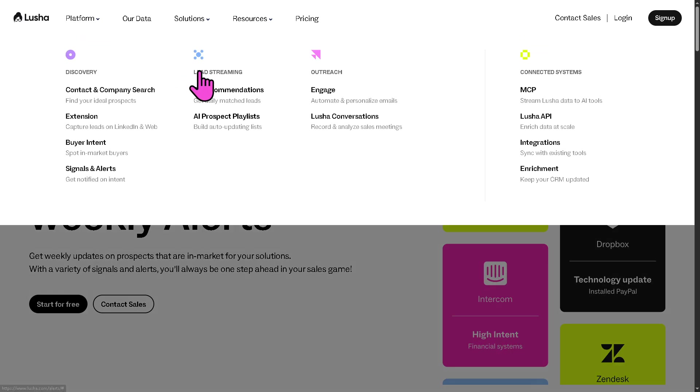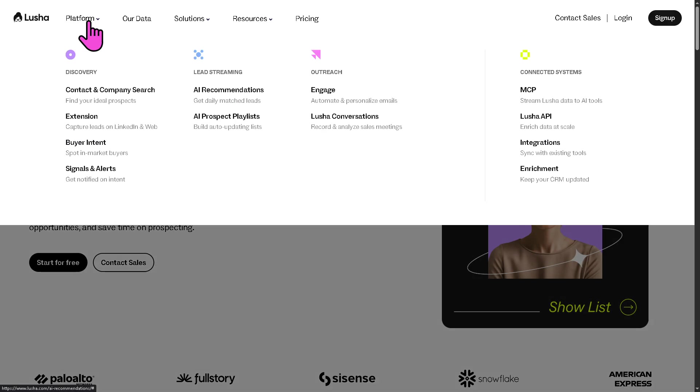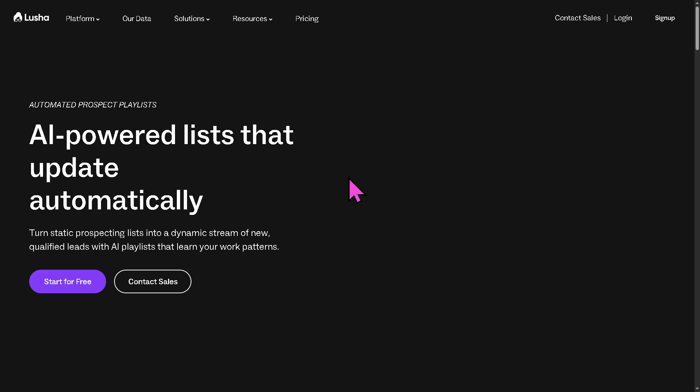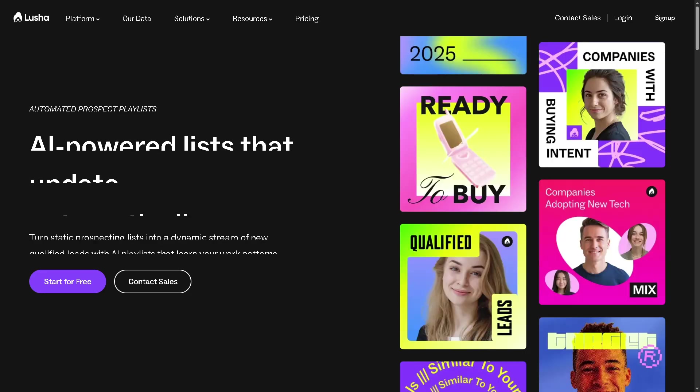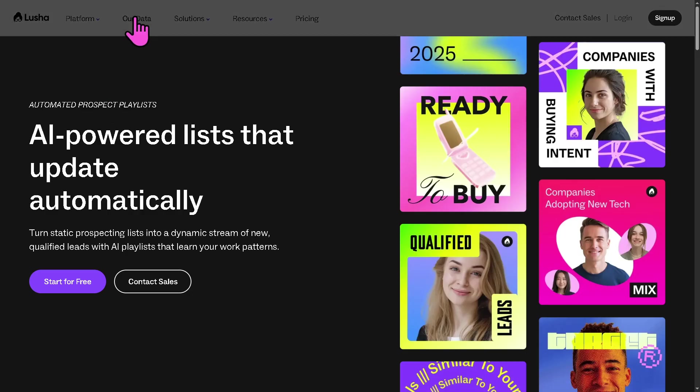Now, in terms of the lead streaming, you have the AI recommendations. Lucia's AI analyzes your past success and behavior to recommend new leads and companies that match your ideal customer profile, or ICP. Think of it like a smart assistant suggesting your next best prospect. Of course, let's not forget the AI prospect playlist. This is an AI-driven tool that generates curated lists of leads based on specific criteria, for example, job title, industry, buyer intent, simplifying list building by auto-creating high-quality prospect batches for targeted outreach.